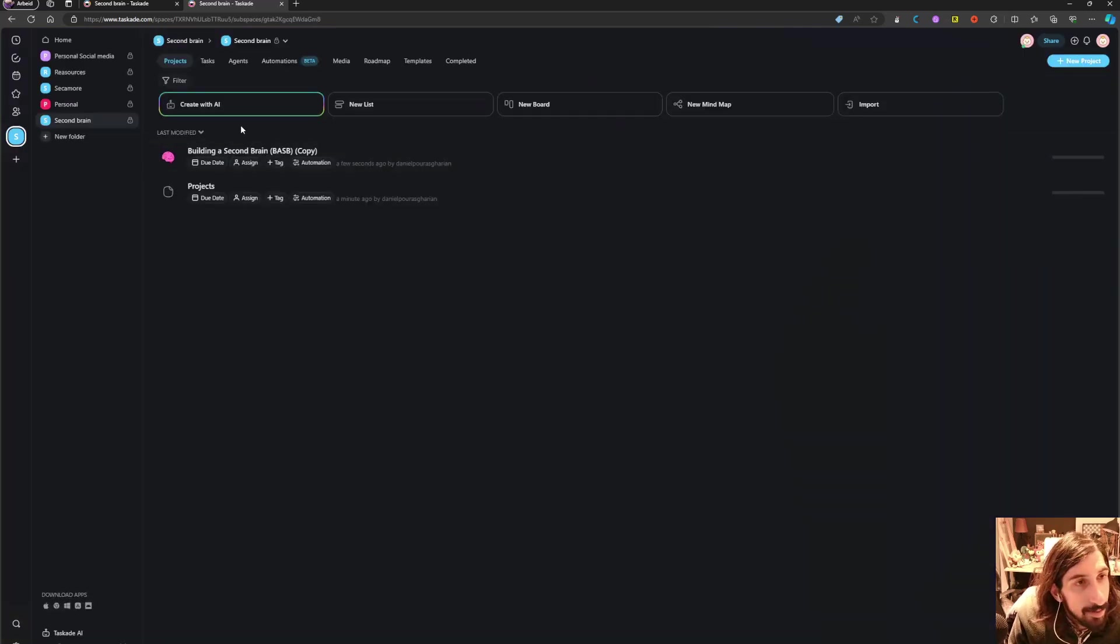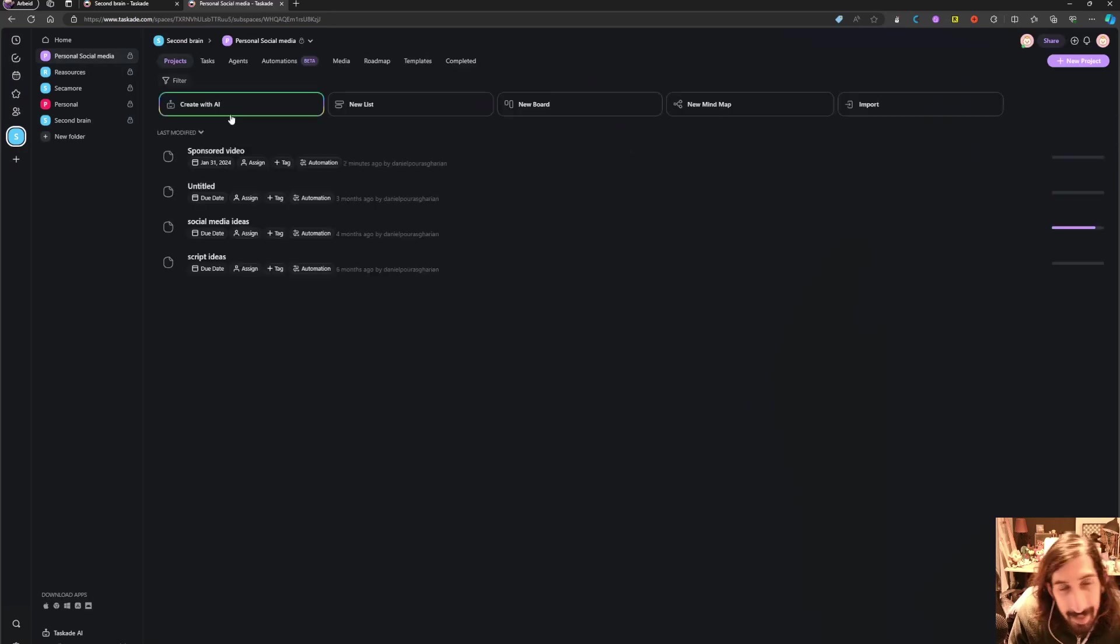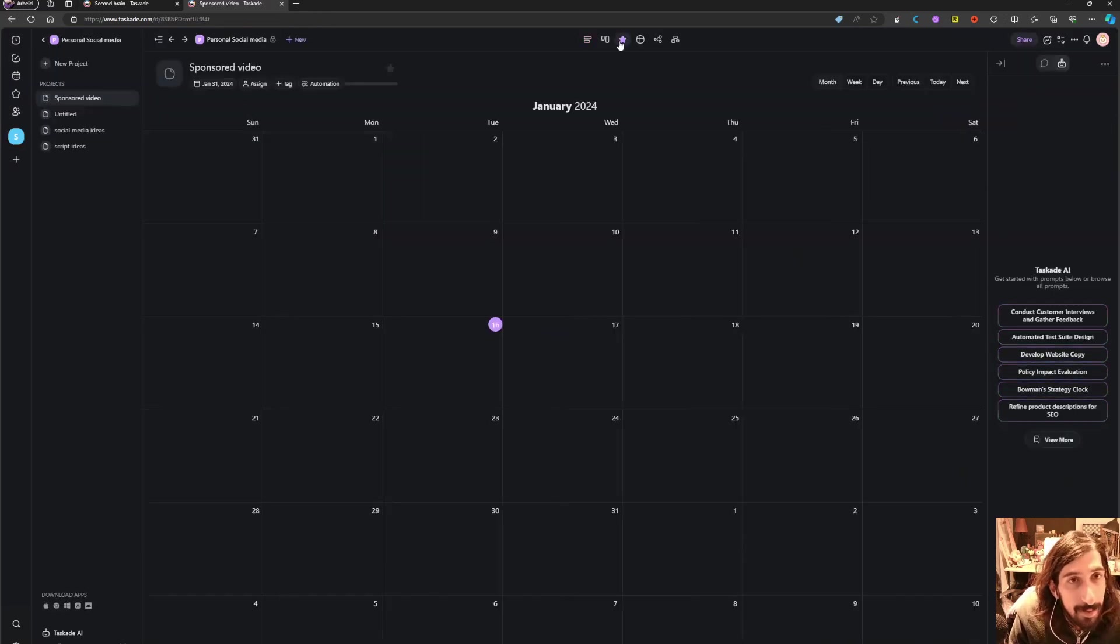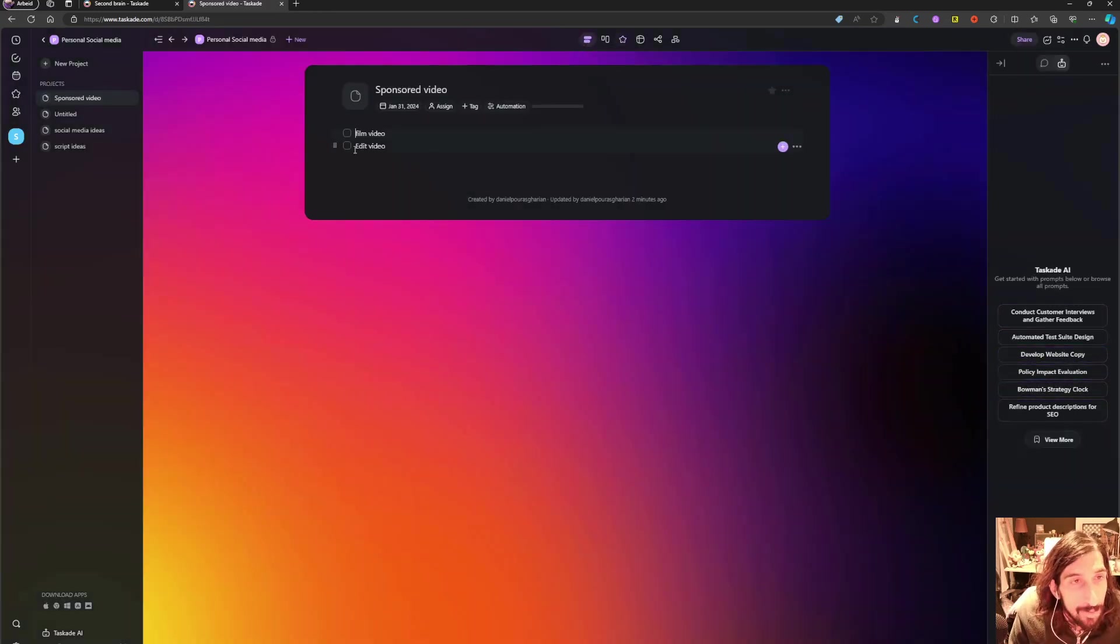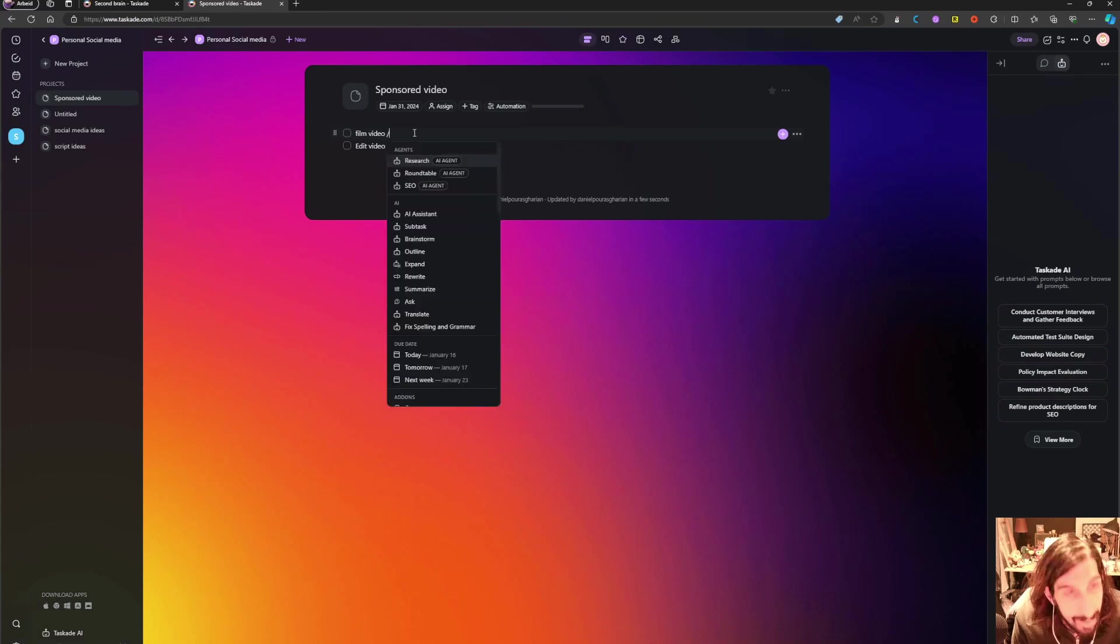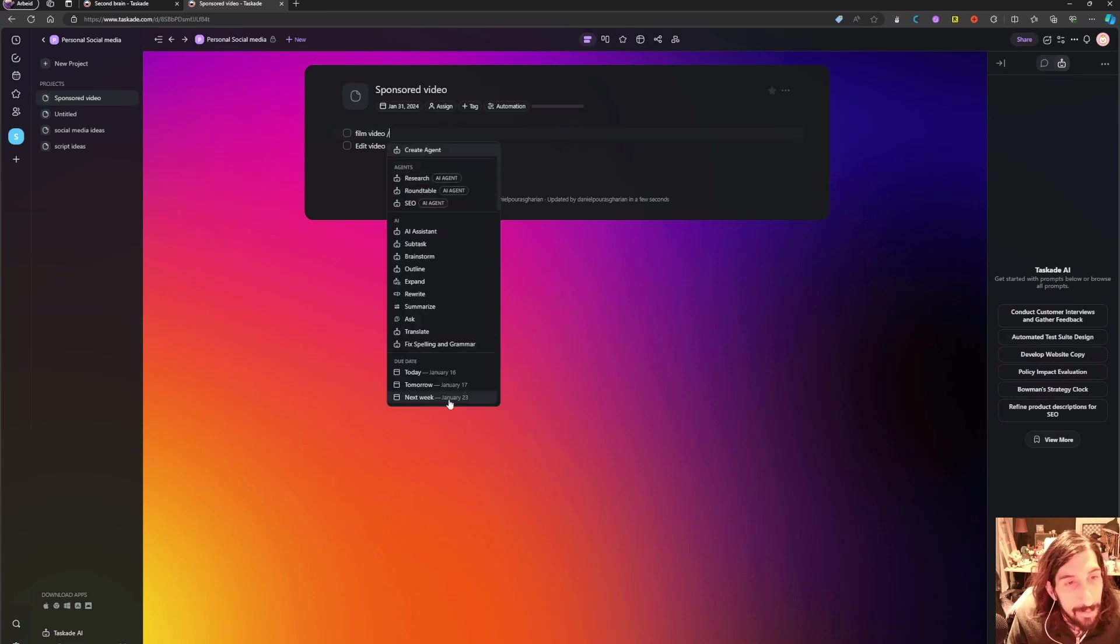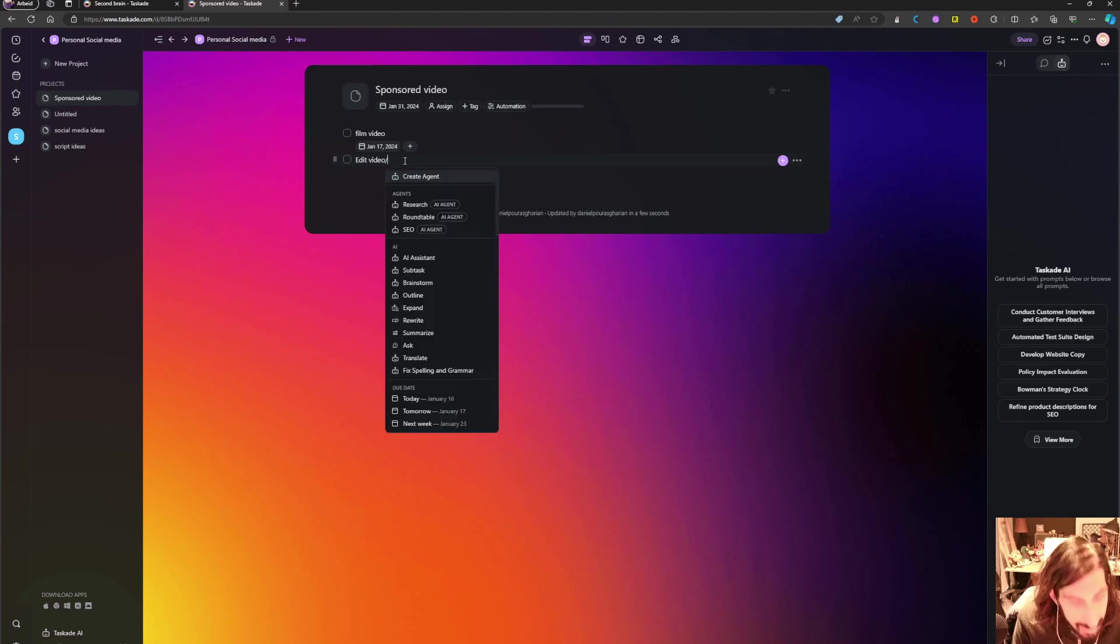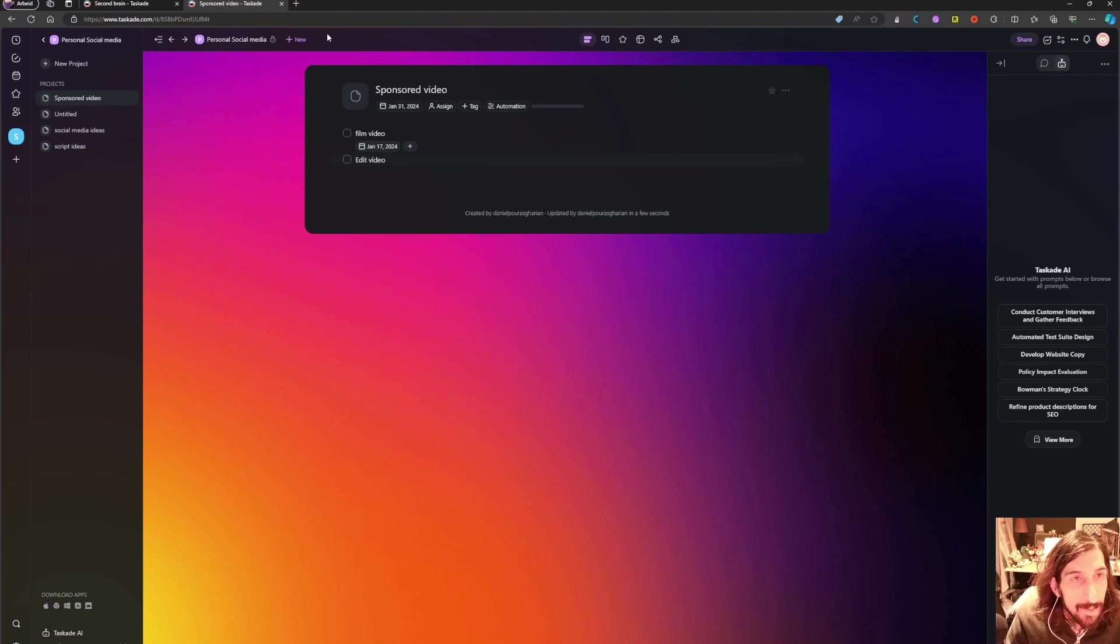Now just to show you the last thing, I said it about the due dates. But let's go into here. Let's add a due date for this tomorrow and this next week.